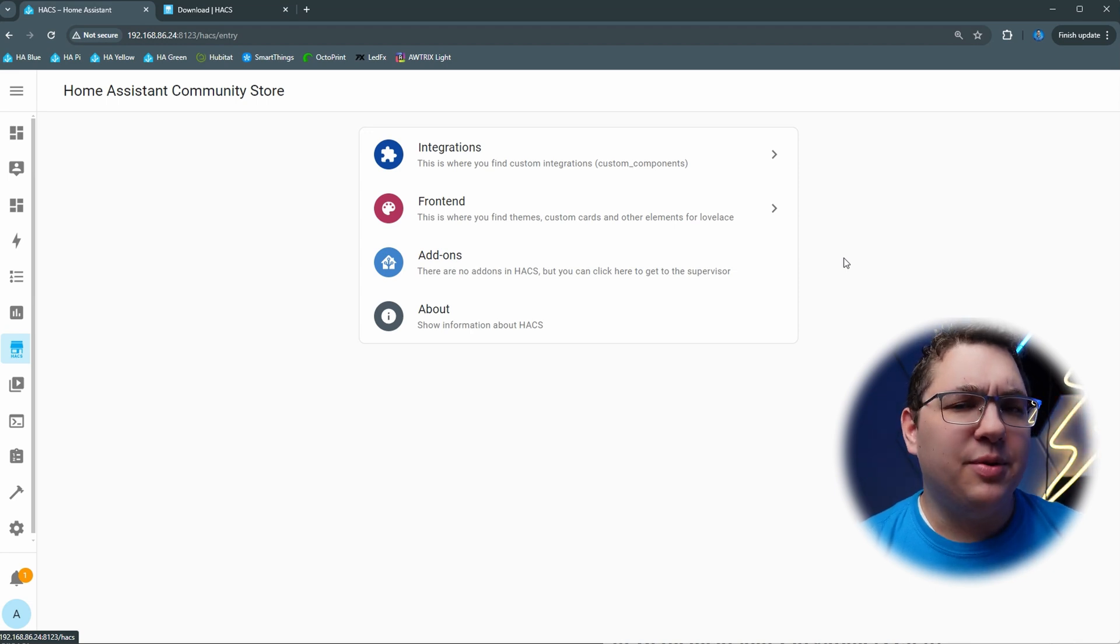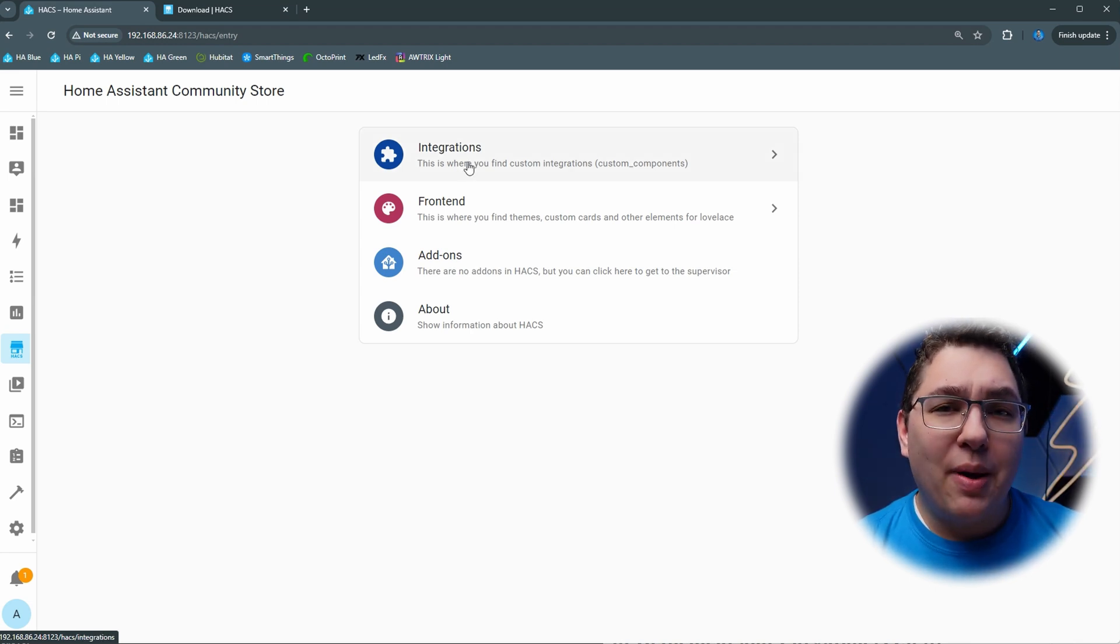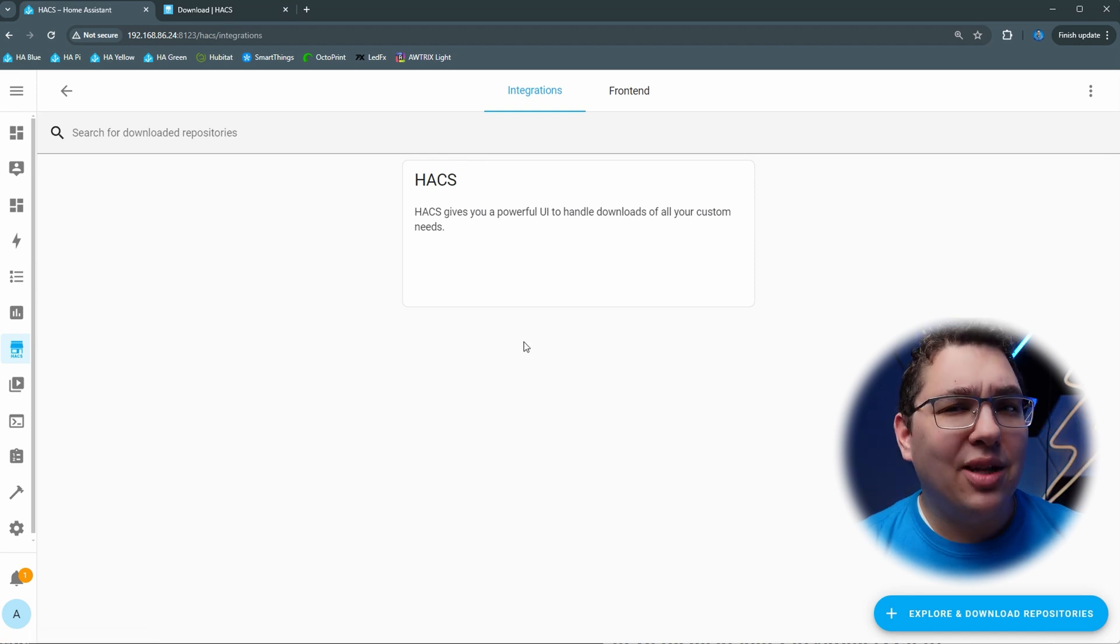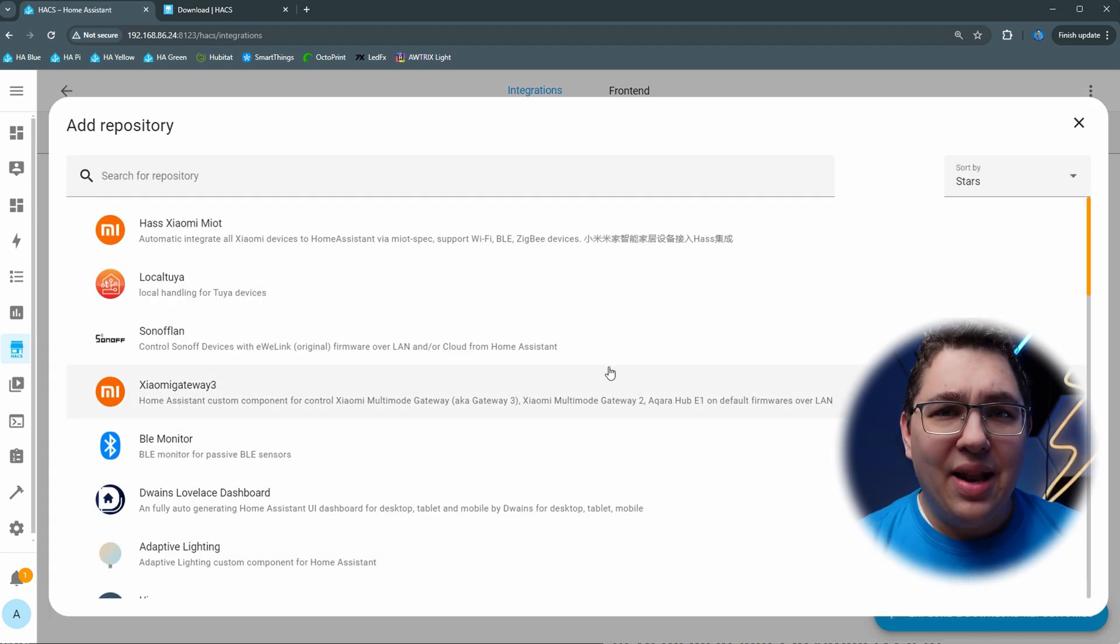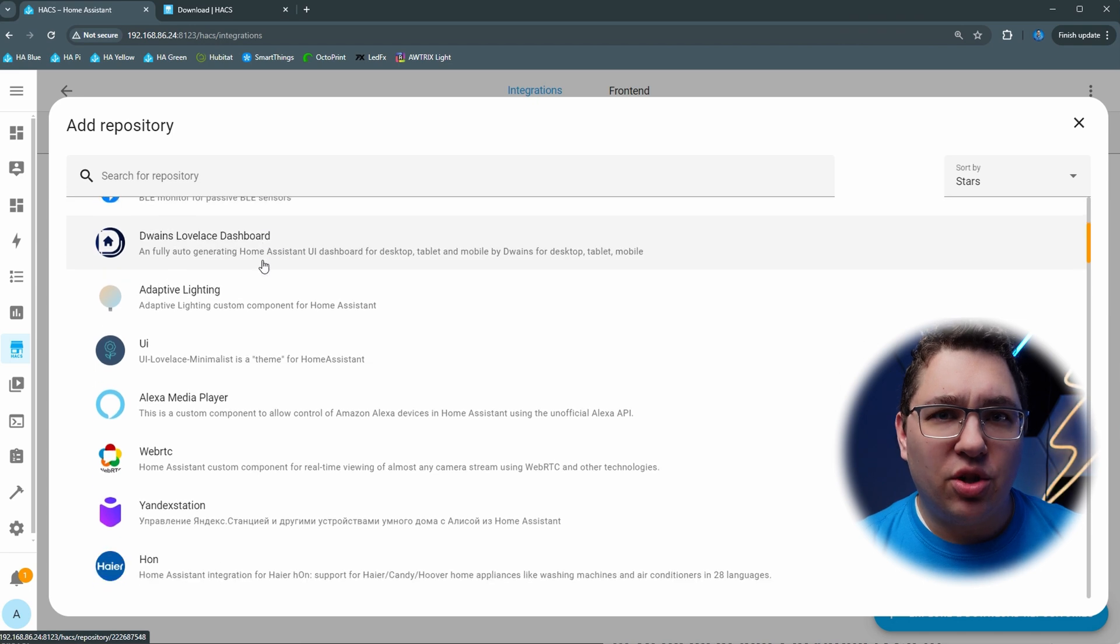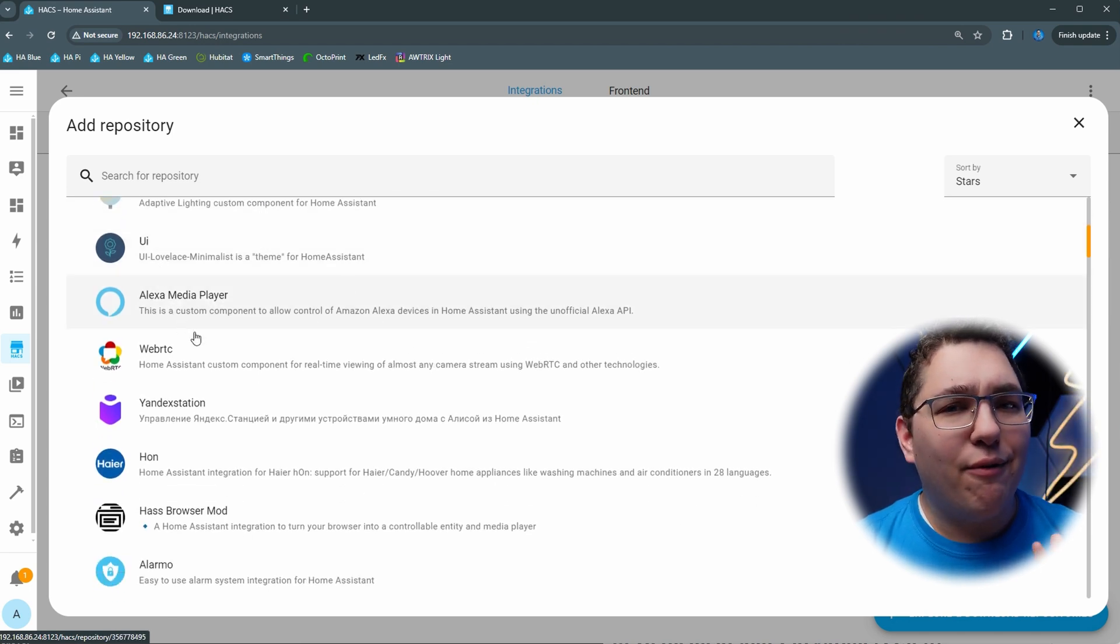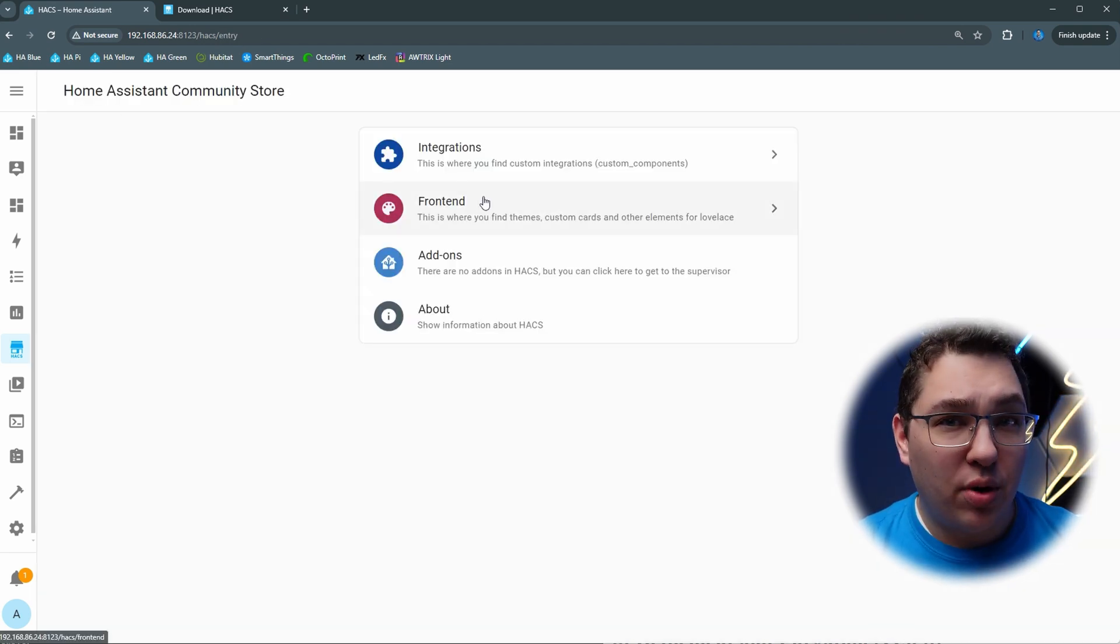If you don't understand the difference between integrations and add-ons, watch my Home Assistant basics video, it's still pretty much up to date. Anyway, integrations typically add devices or services to Home Assistant and front end components add components to your dashboard.